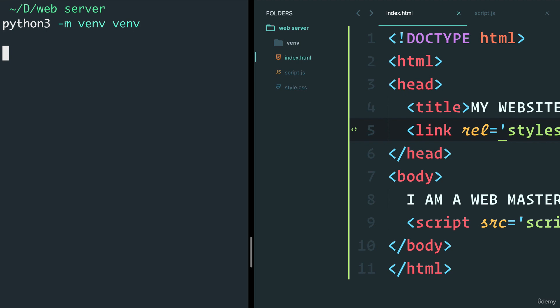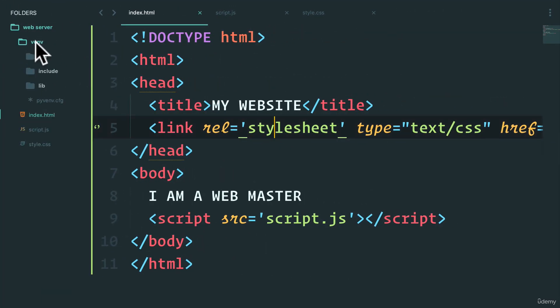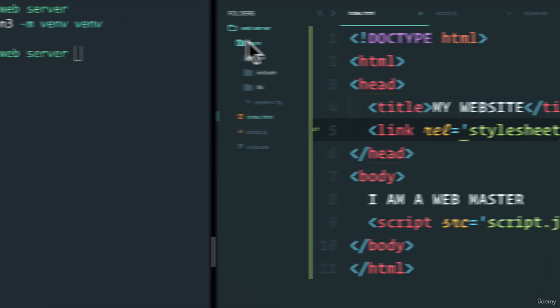And look at that, a new virtual environment folder was just created. Now you see over here that the virtual environment was created, well, in a new folder called the venv.